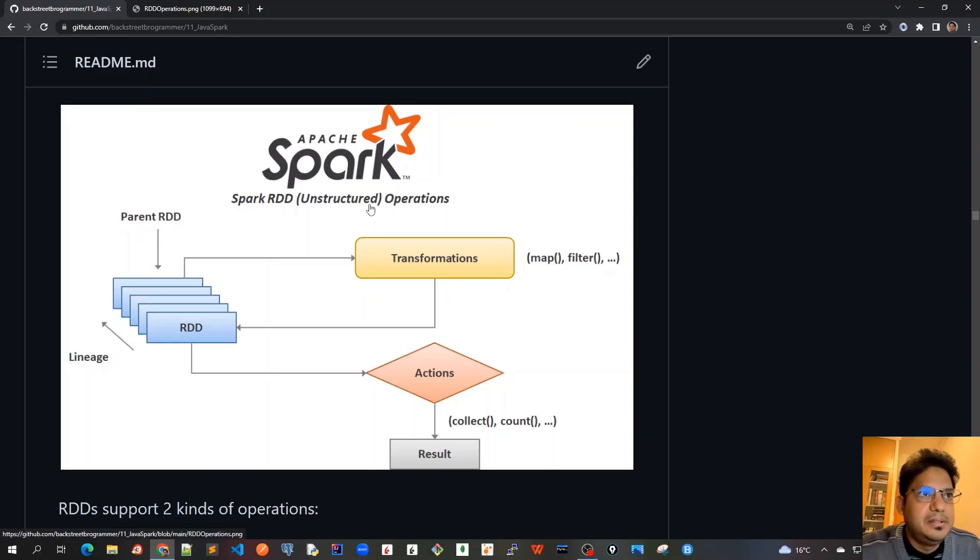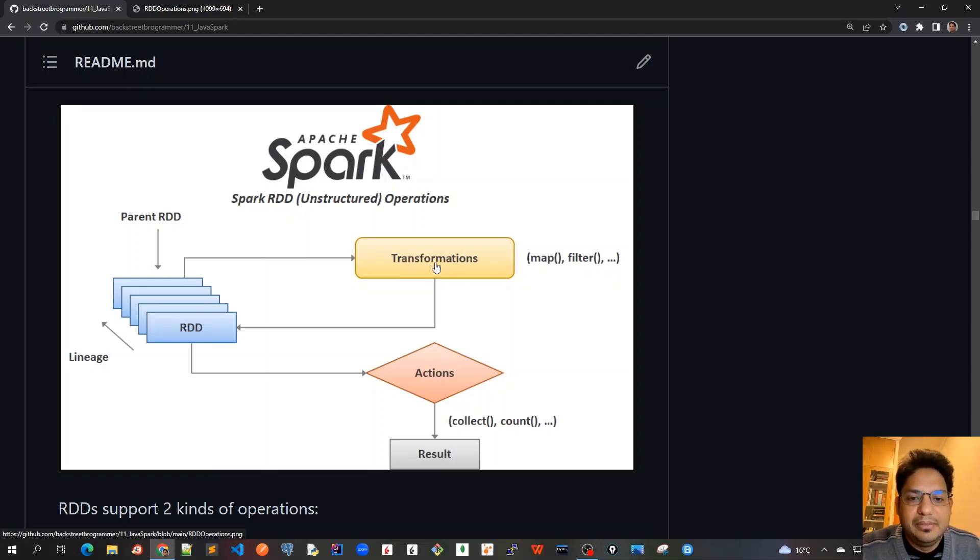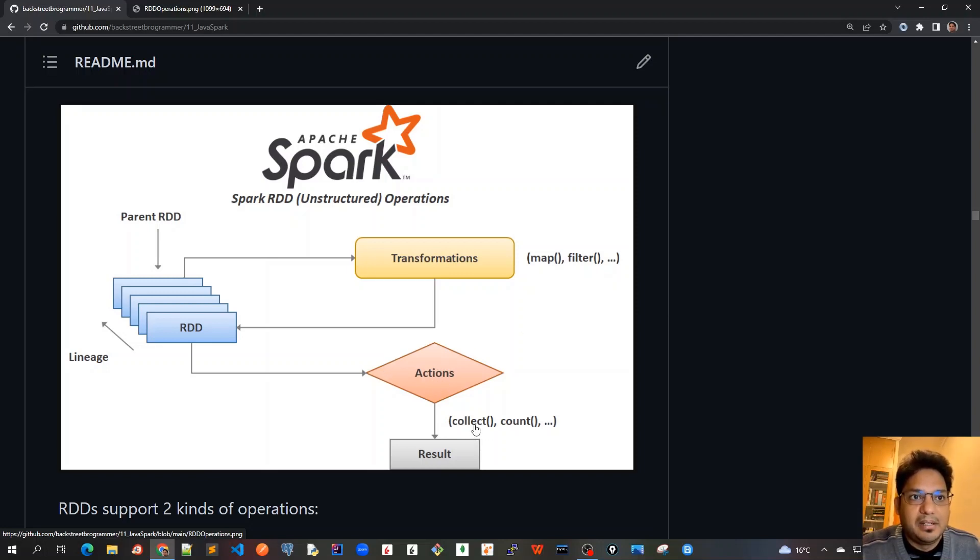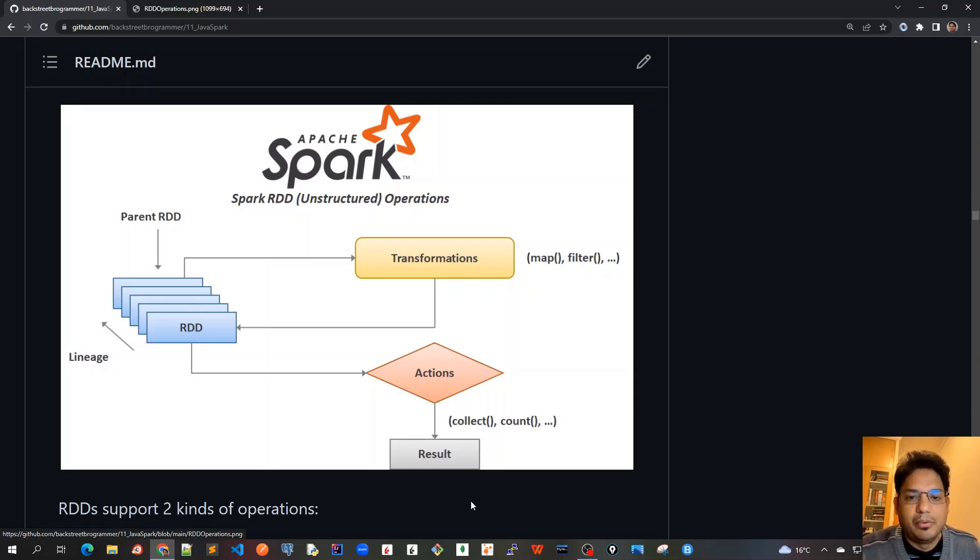This is a diagram which shows that RDD supports two kinds of operations: transformations and actions. Transformations like map and filter create a new RDD and it's logged, but no action is created yet unless we call an action on it. Actions can be like collect or count, which are the terminal operations. After that, all the previous operations will be done and the result will be sent back to the driver node or driver program.